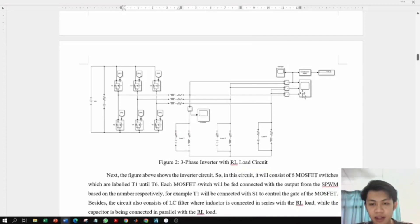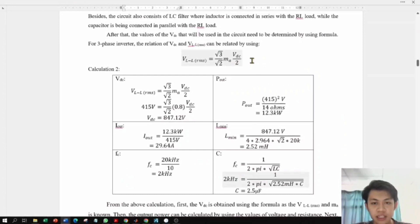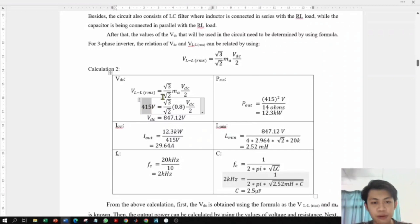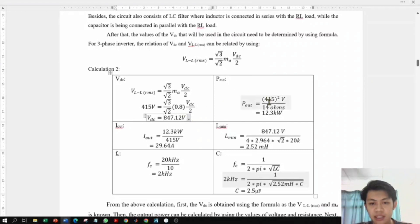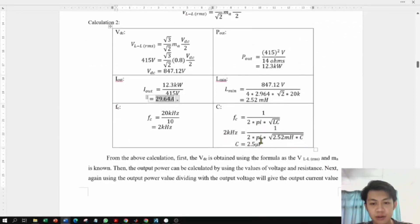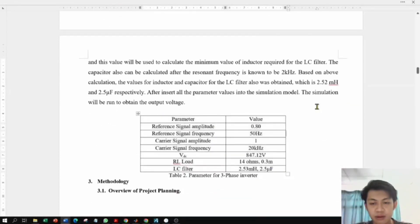After the LC filter, the line-to-line voltage is output and observed using a scope for the voltage waveform, with a separate current measurement and scope for the current waveform. The main formula used is the line-to-line voltage formula. Inserting 415 Vrms for the output and amplitude modulation of 0.8, we obtain the required VDC of approximately 837.12V. The output power is calculated, and that value is used to calculate the output current, which in turn is used to determine the LC filter parameters.